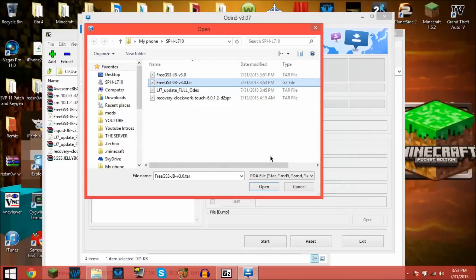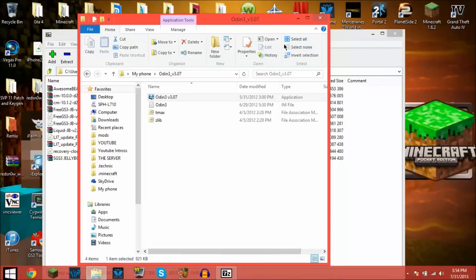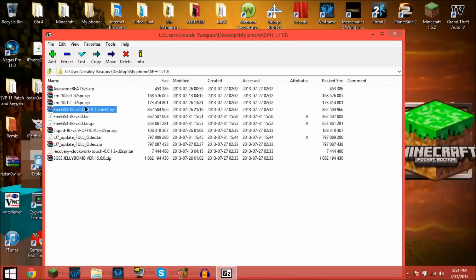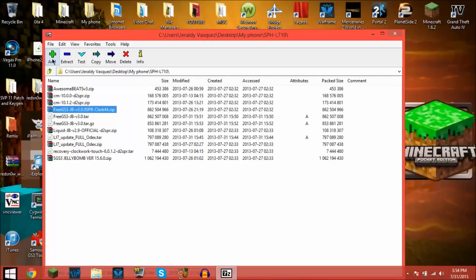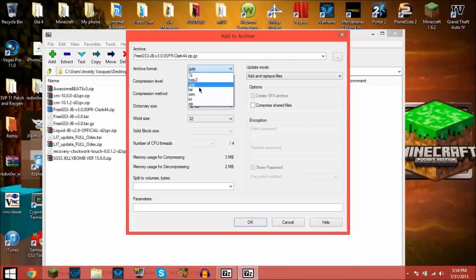All right, oh see, there you go. Now you got a gz file right there that you can also flash, a tar.gz file. See, even better. Now you can even make a gz file if you prefer that. That was just a quick tutorial on how to make it.